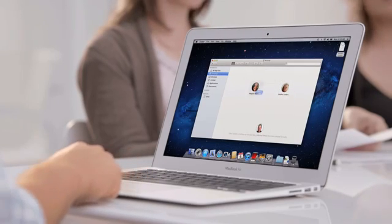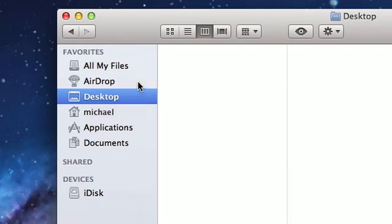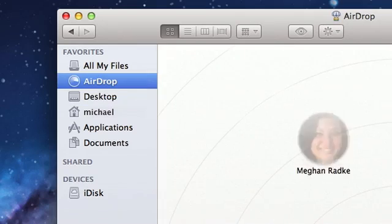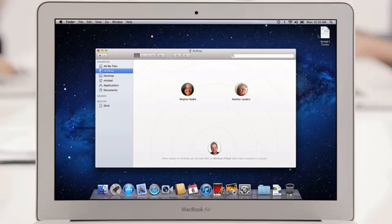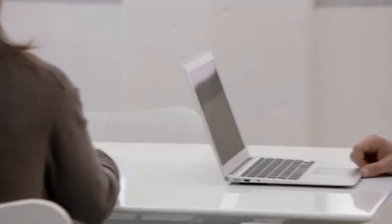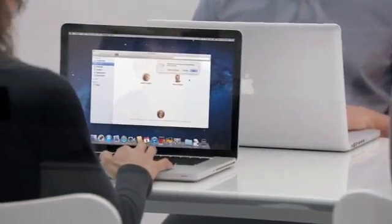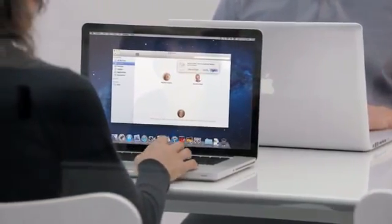With AirDrop, it's never been easier. Just click on AirDrop, drop the file on the picture of your friend, and AirDrop takes care of the rest. You no longer have to worry about network configuration, and you don't need to keep a USB drive in your pocket.